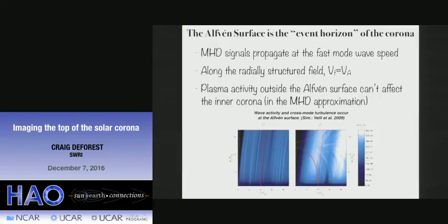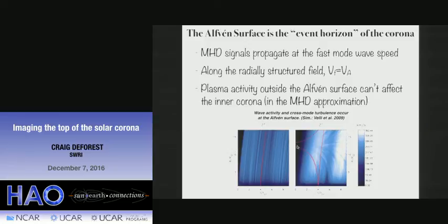The Alfvén surface is kind of an event horizon. Things that happen inside the Alfvén surface can affect the rest of the corona through MHD, because disturbances propagate at the speed of fast Alfvén waves. This simulation by Marco Velli shows how outbound and inbound disturbances propagate in a 1D plasma, with an Alfvén point around 12 or 13 solar radii. If you launch a density disturbance from there, even an inbound wave gets ducted outward by the flow. Anything inside this region can rearrange the entire corona; anything outside is gone.